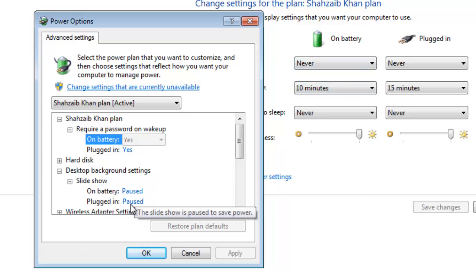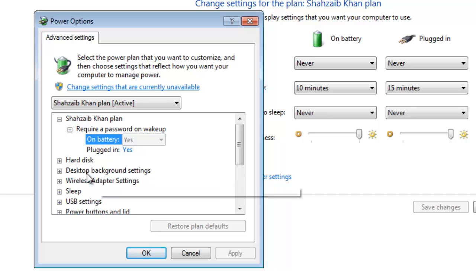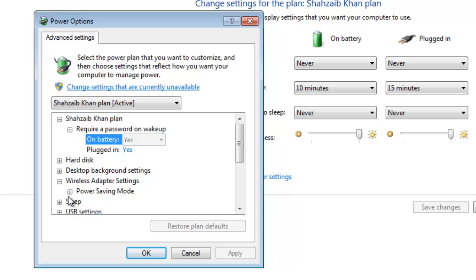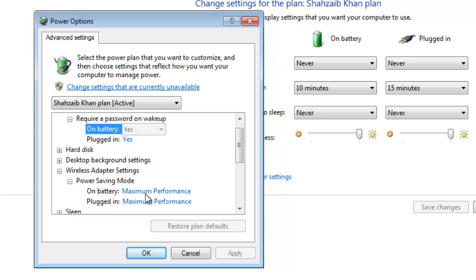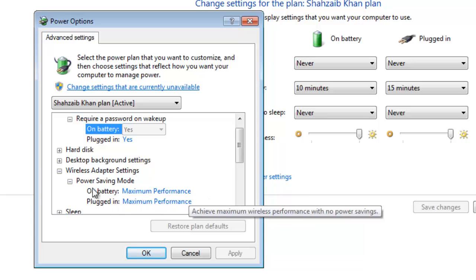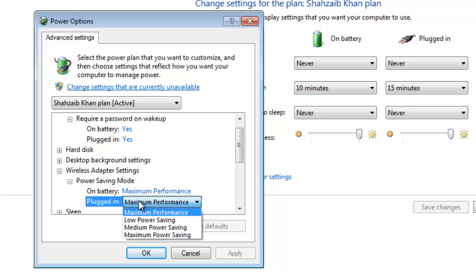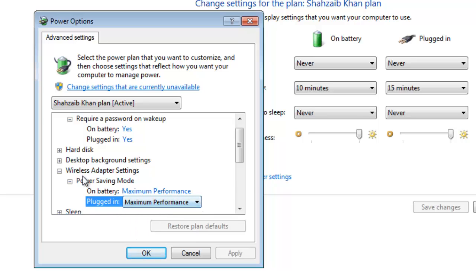I have the desktop slideshow set to 'Paused' because I don't use a slideshow. If you have one enabled, please remove it — that's a big tip. For wireless adapter settings, I have it set to 'Maximum Performance'.